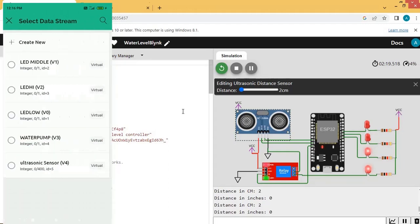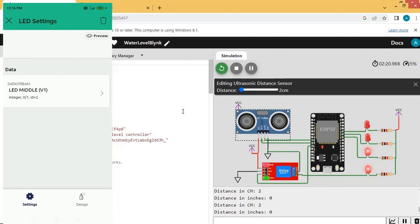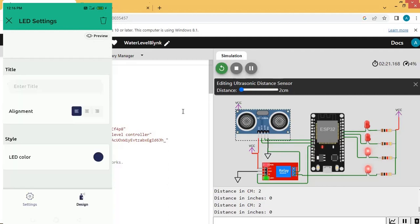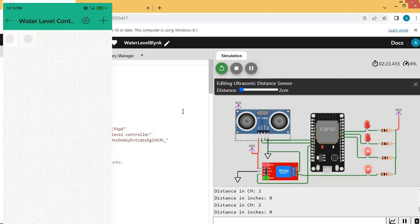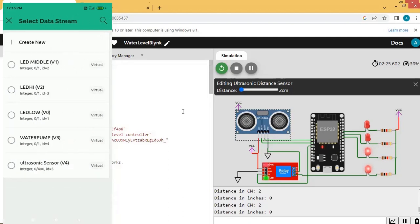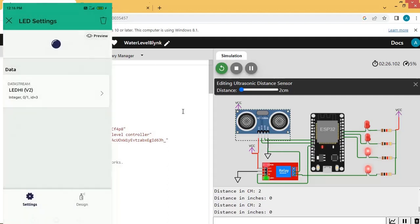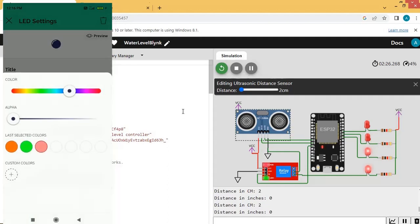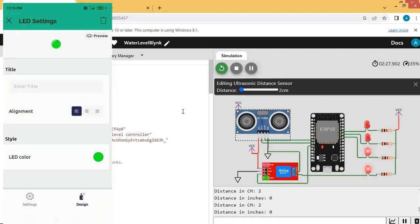Set the color for the V1 LED by clicking Design and accepting the color, then close. Add the next LED and choose data stream V2, which is for the high-level LED. Choose the color — I will set it as green — then close the settings. The LED settings are done.